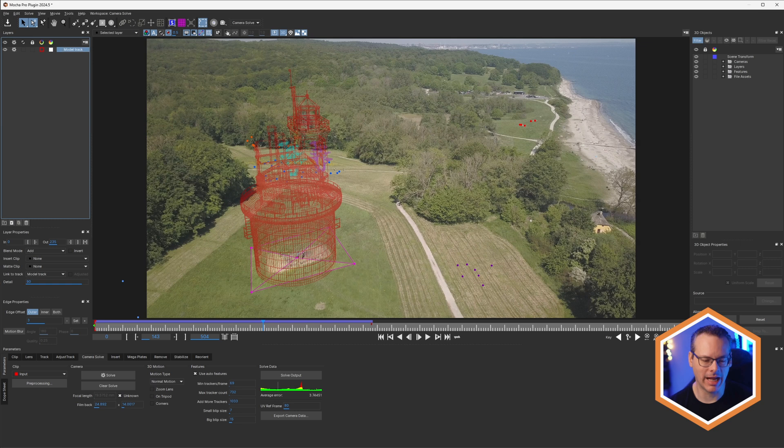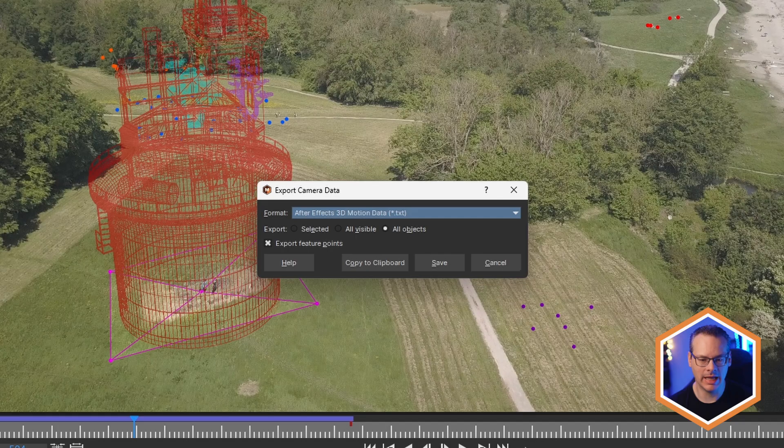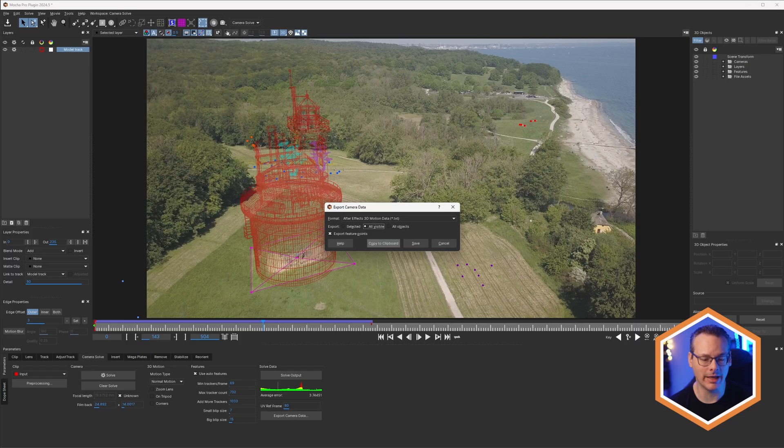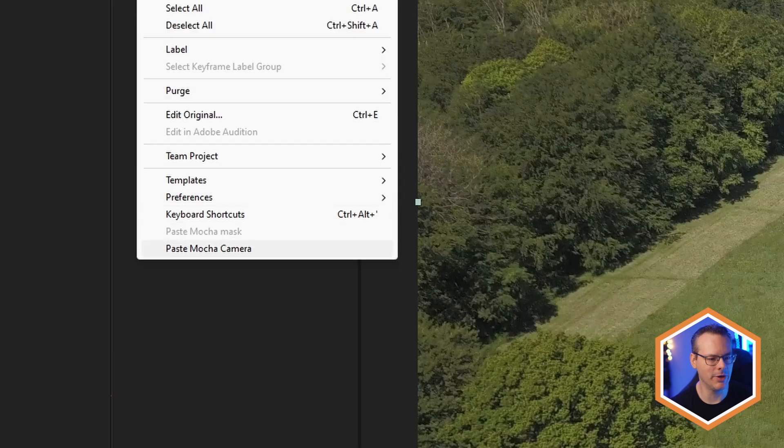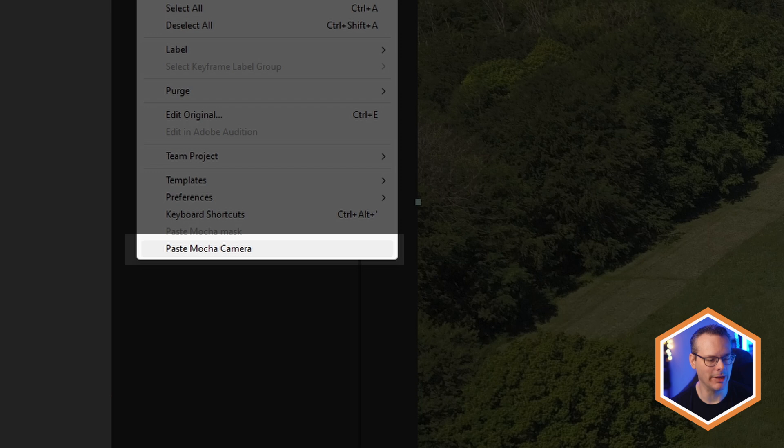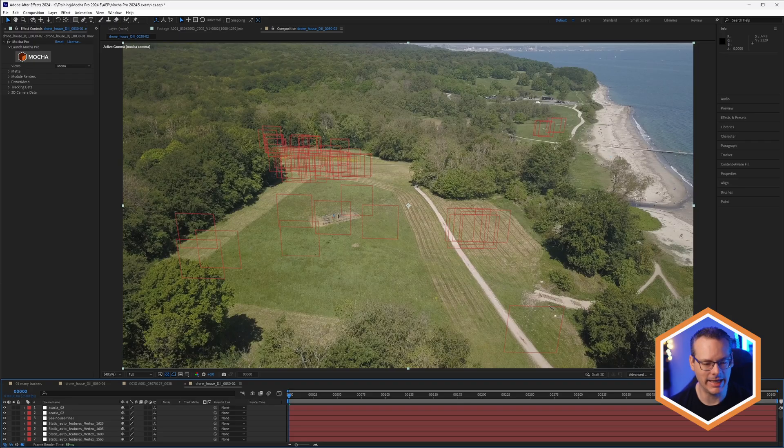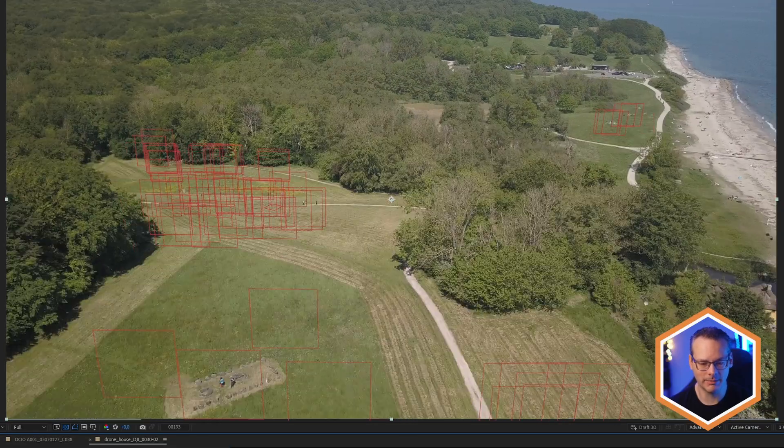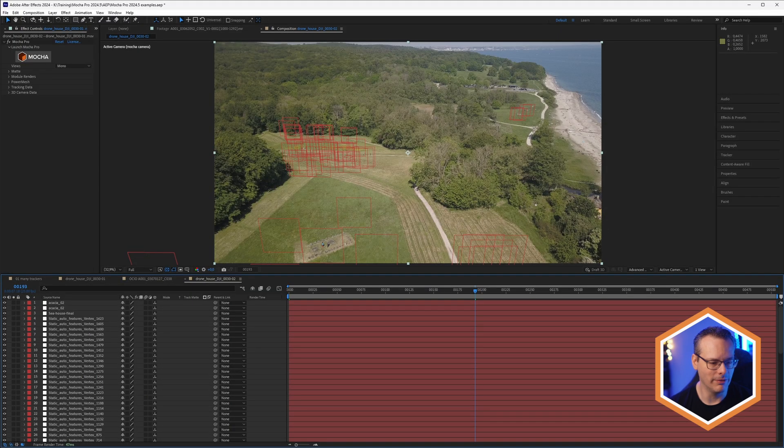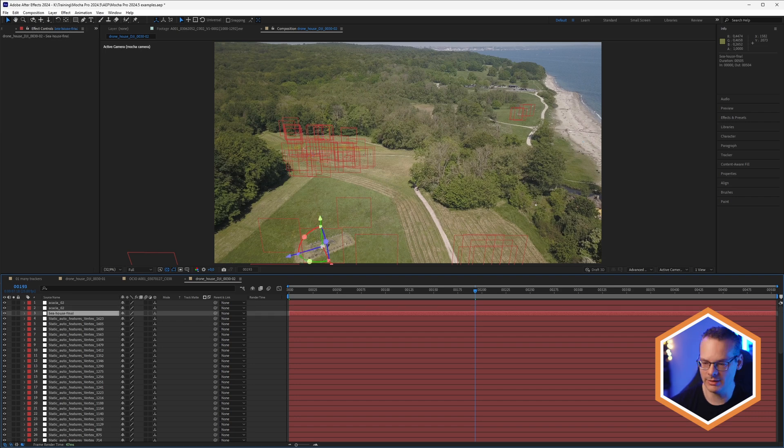We can do it the classic way of exporting out the camera data, taking this to the After Effects 3D motion data, and we can copy that to the clipboard. Come back into After Effects, come back up to my edit menu. I'll have a paste Mocha camera option for me right here. You used to have to add this filter manually, but from Mocha Pro 2024.5 and above, it just comes as part of the original installer. And once we've applied this in here, you can see that we have null objects positioned up for all of our features and also for the positions of our objects as well.